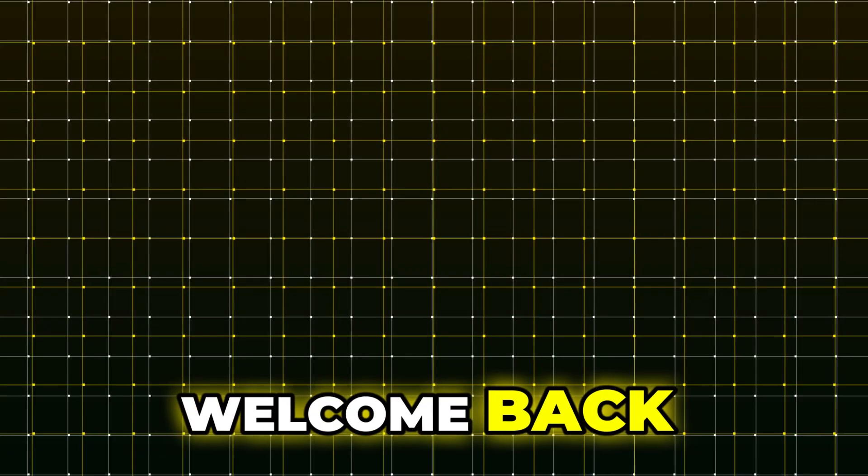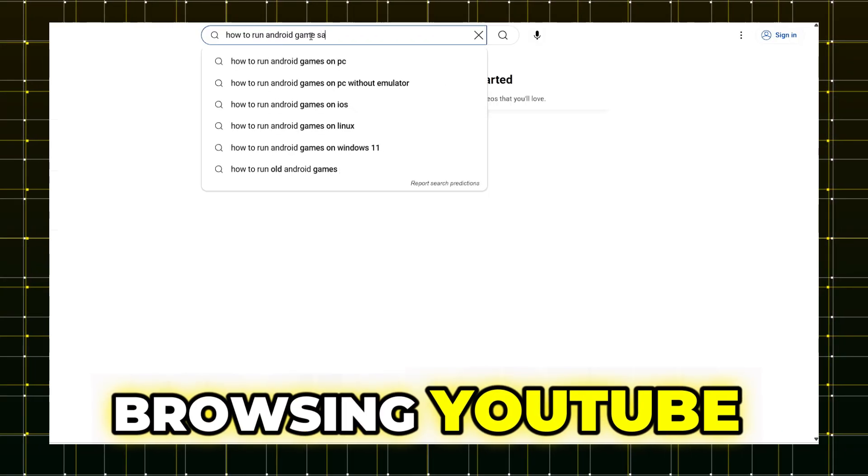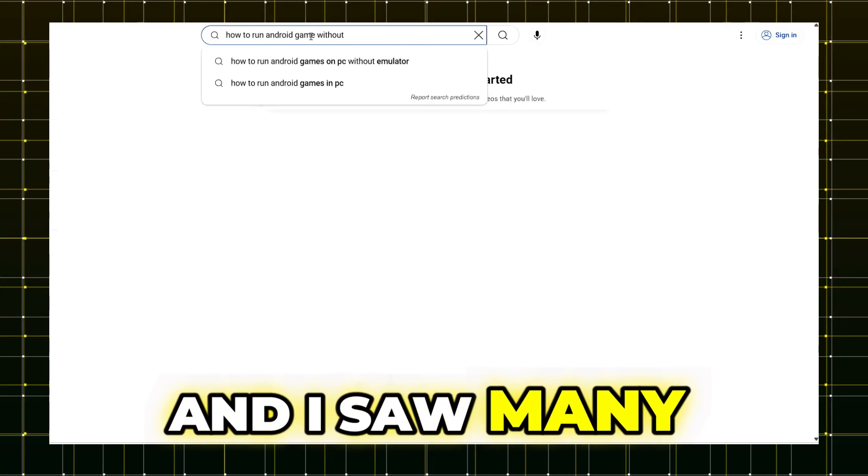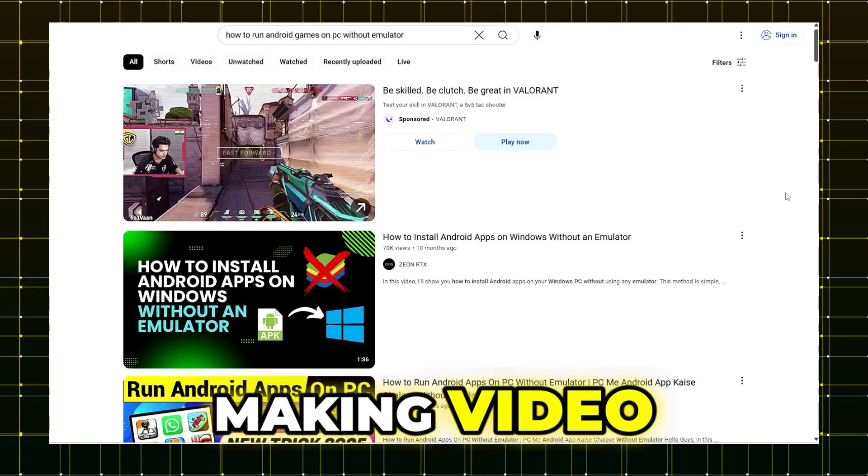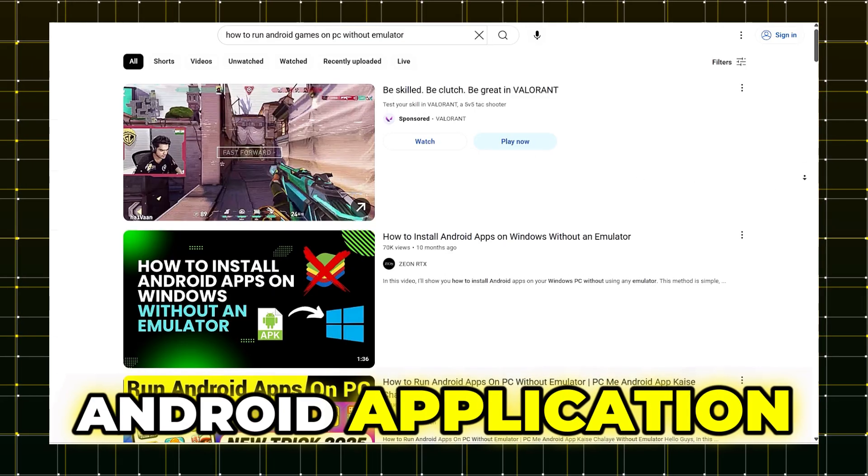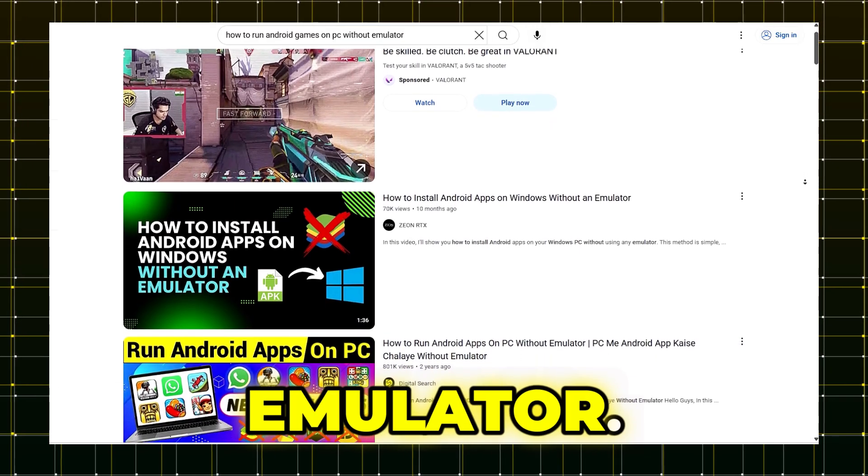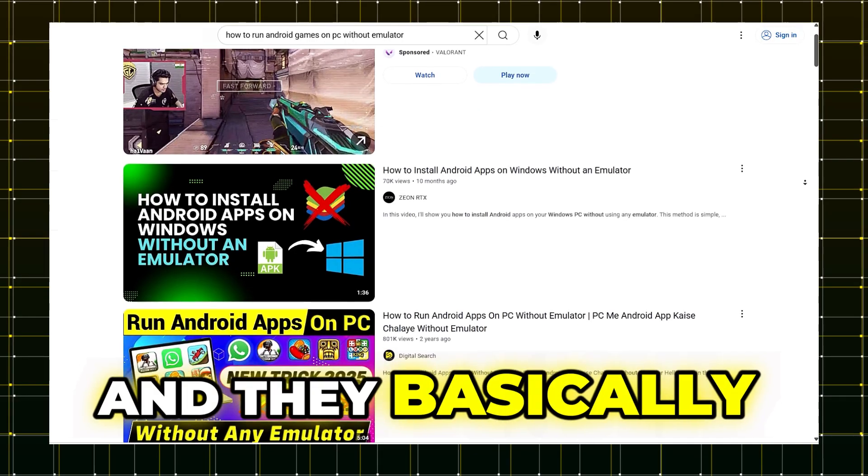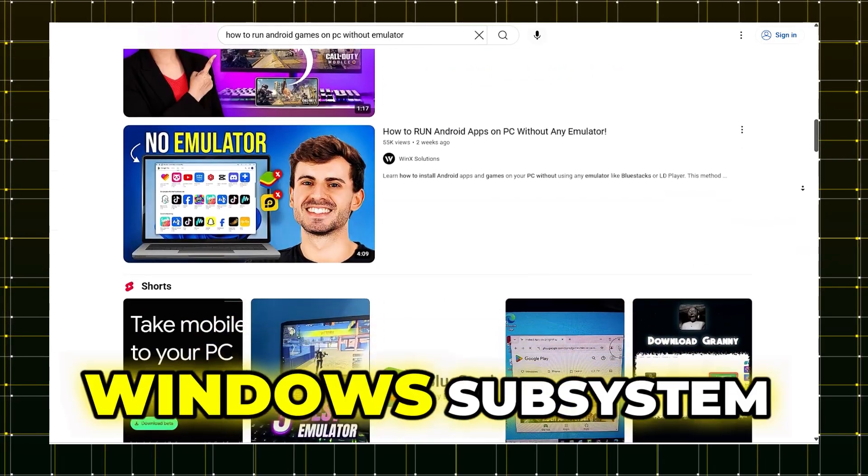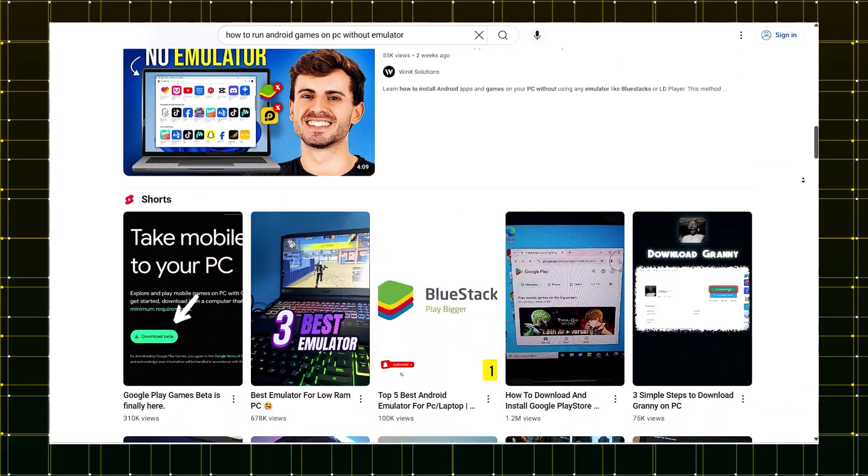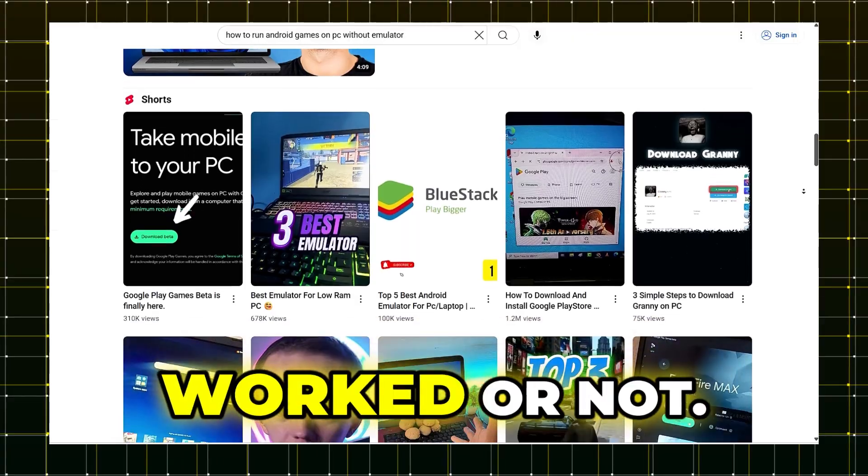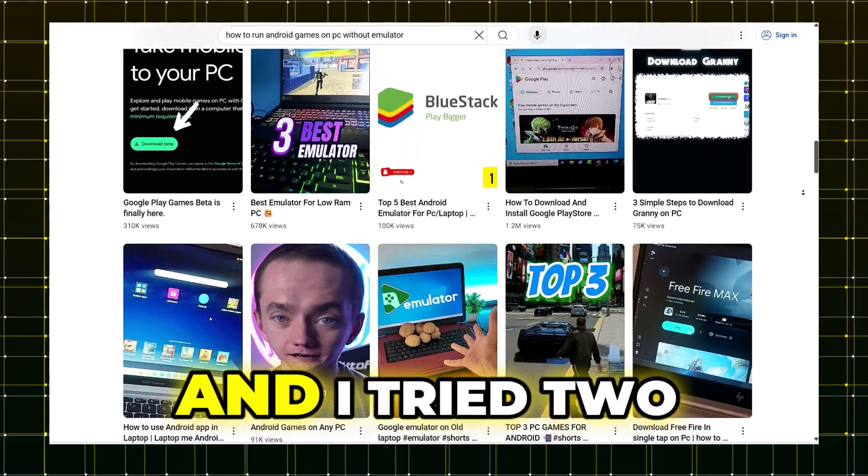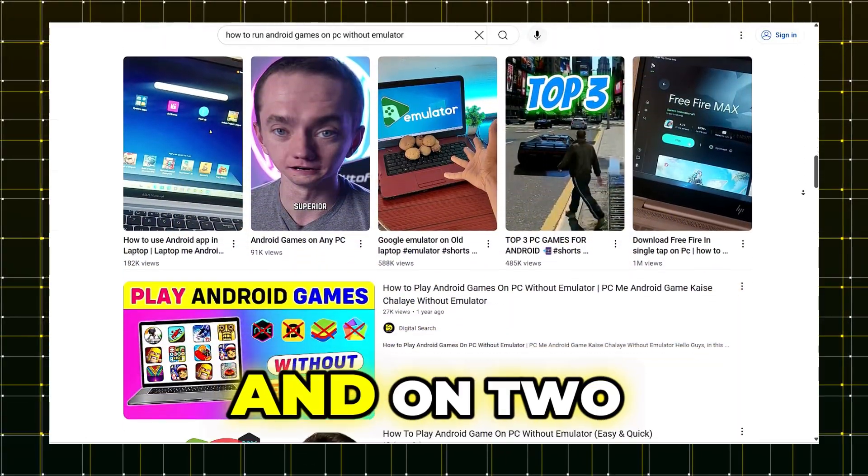Hey everyone, welcome back. Round Geek here. So yesterday I was browsing YouTube and I saw many YouTubers still making videos on how to run Android applications or games without emulator. They basically use that WSA, Windows Subsystem for Android, and I thought to test it whether it works or not. I tried two different methods on two different machines.